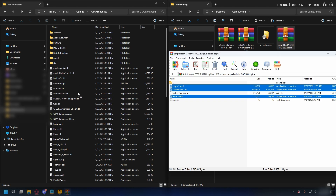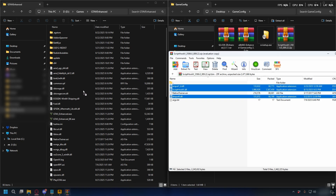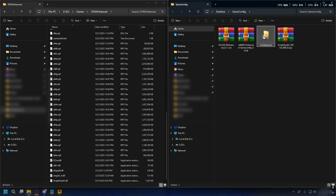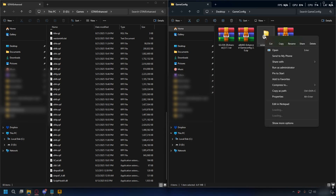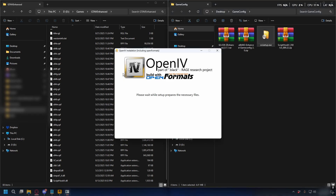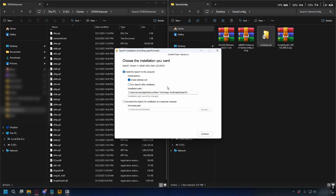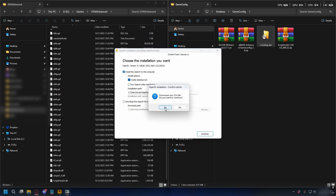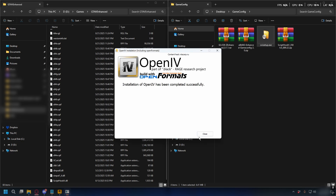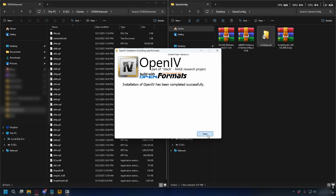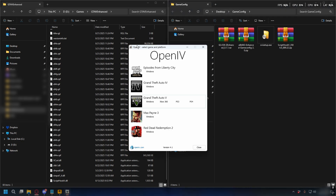Next we're going to install OpenIV. Open up the OpenIV setup, click continue, read the terms, click I accept, hit continue again. You don't need to change anything, just press continue and it will download the necessary files. Once done, close it and open up OpenIV.